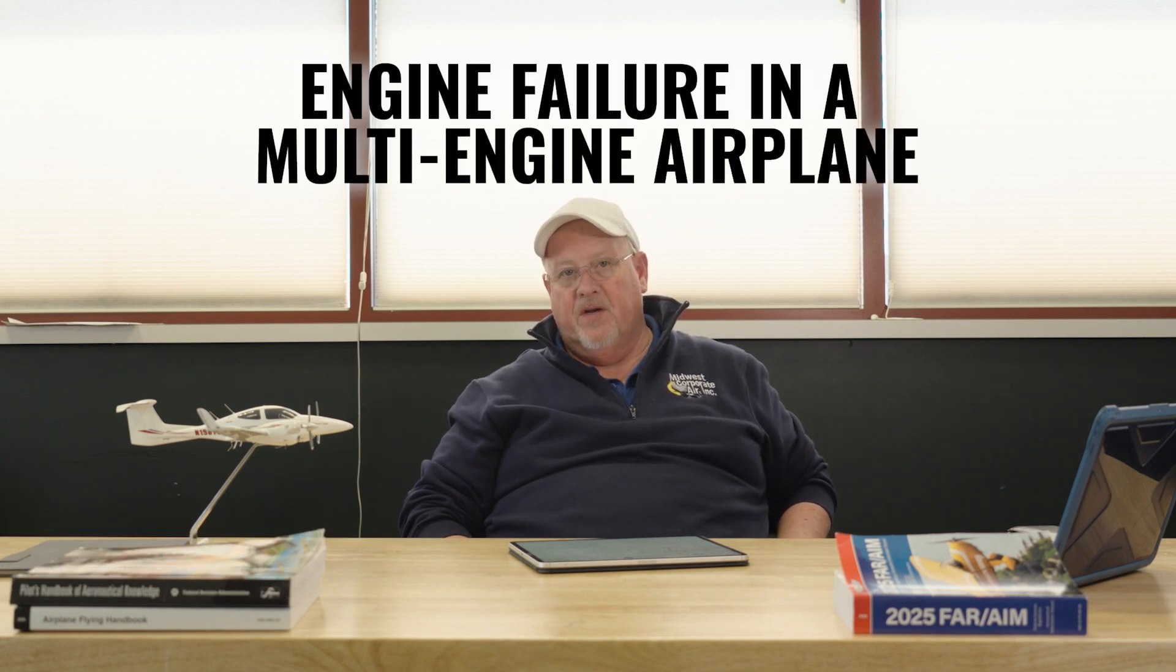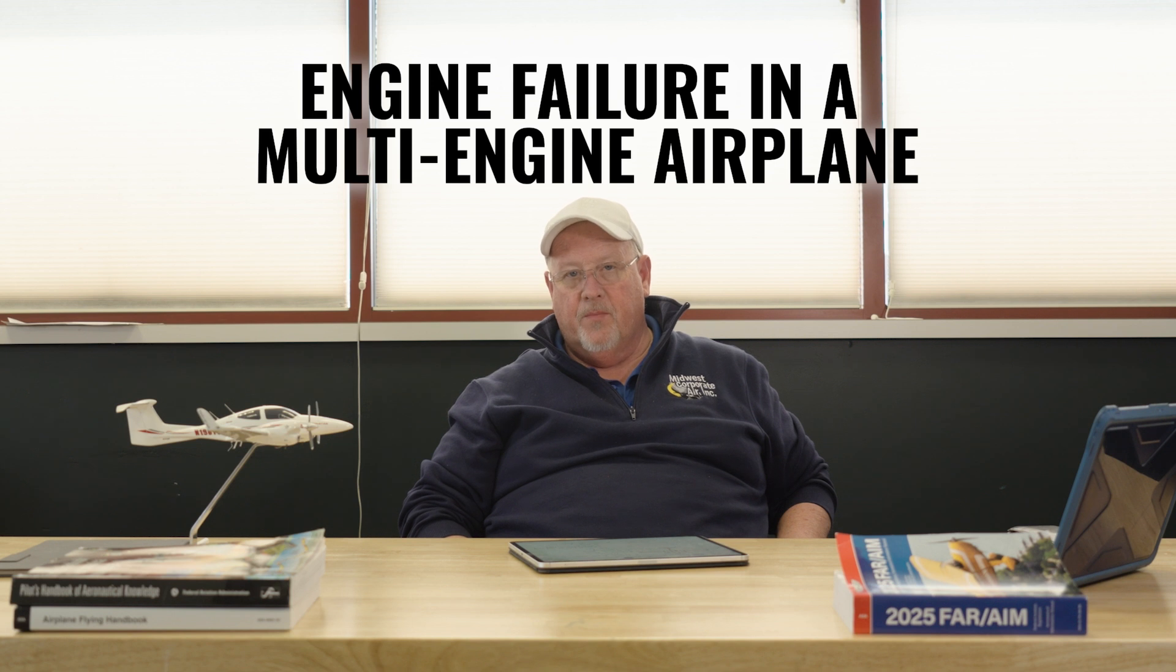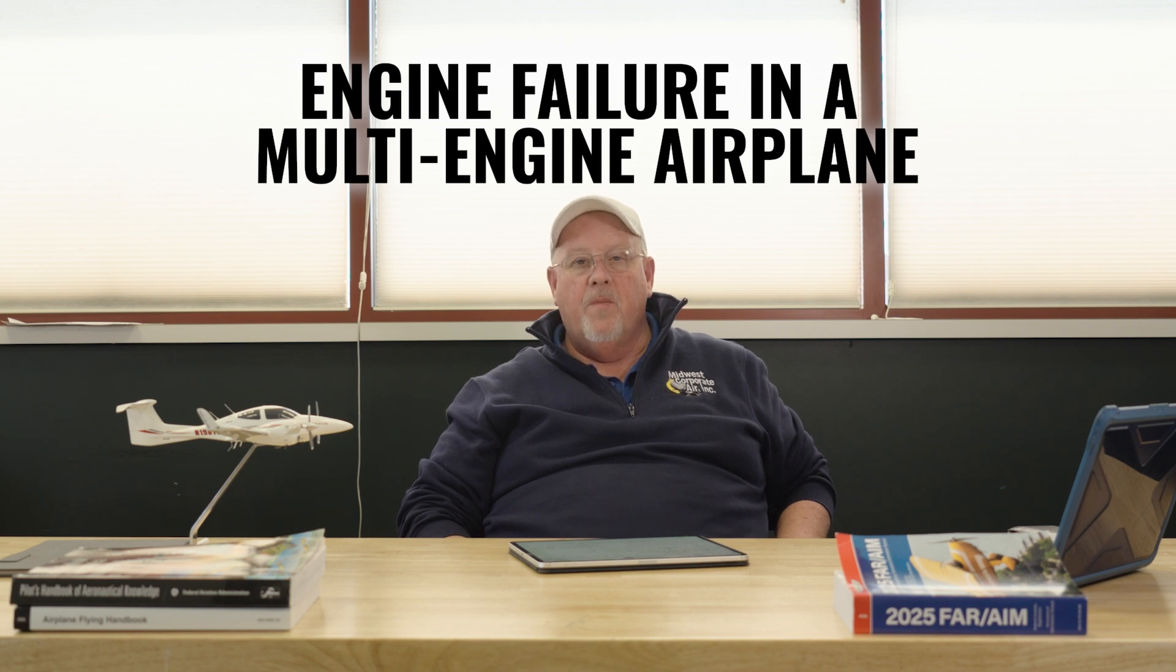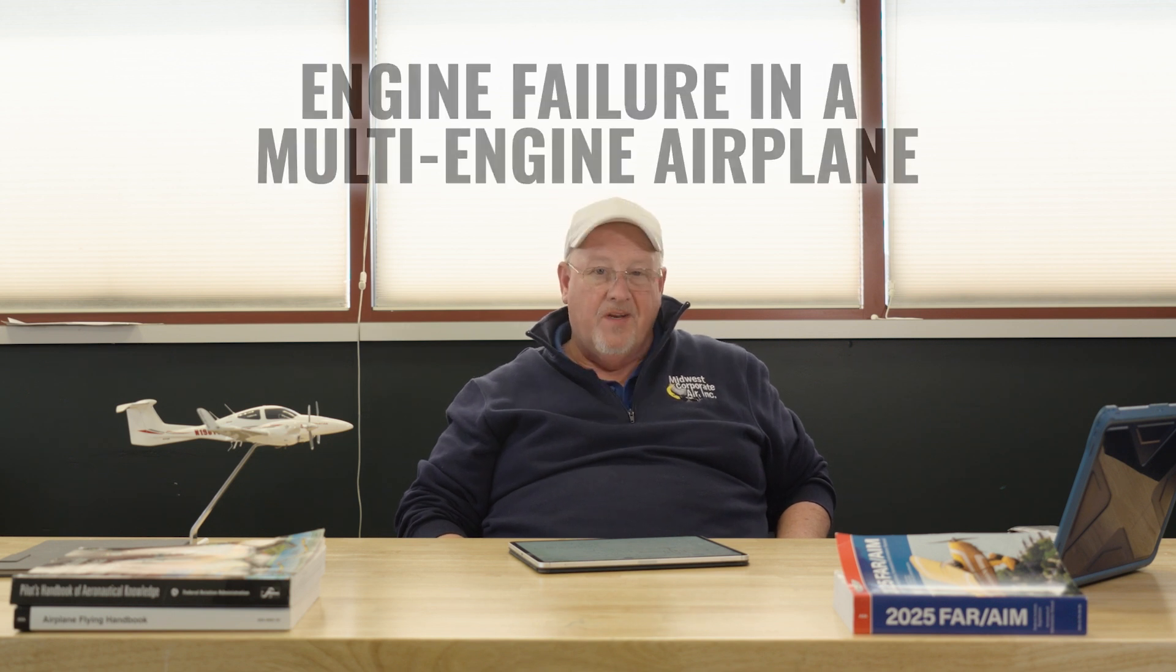Today we're going to be talking about what we do when we have an engine failure in a multi-engine airplane. Remember, in our first video we talked about multi-engine aerodynamics. In the second video, we took the time to understand sideslip and how it affects us. In this third video, we want to talk about what to do when we do have that engine failure.